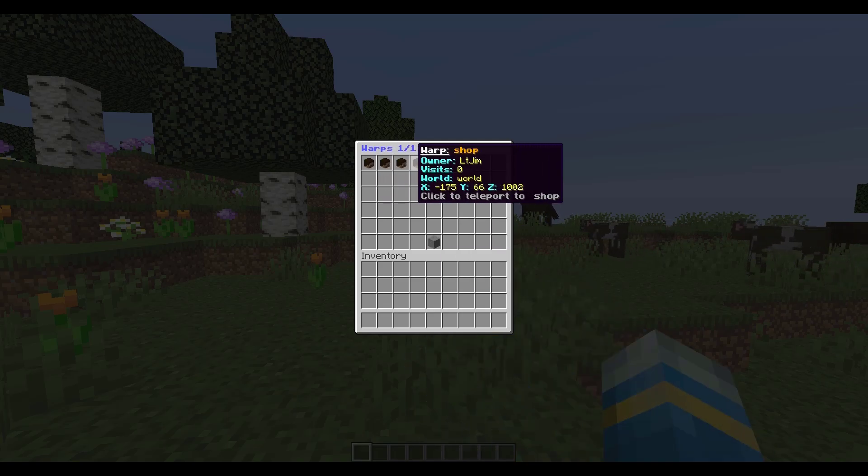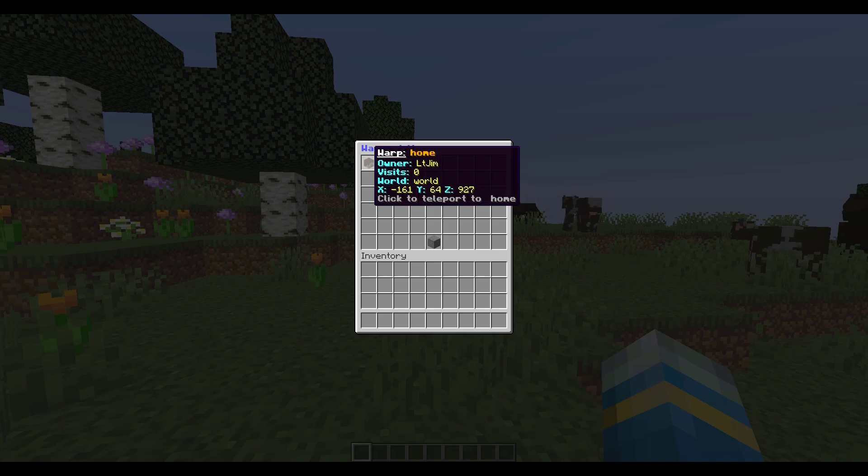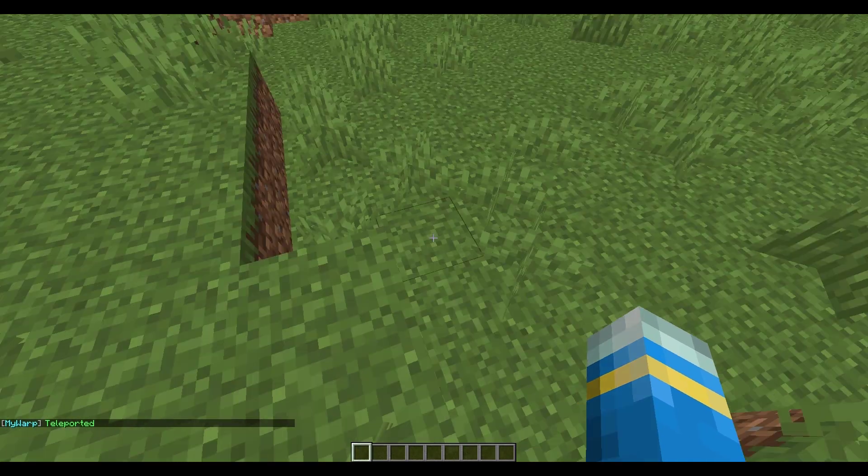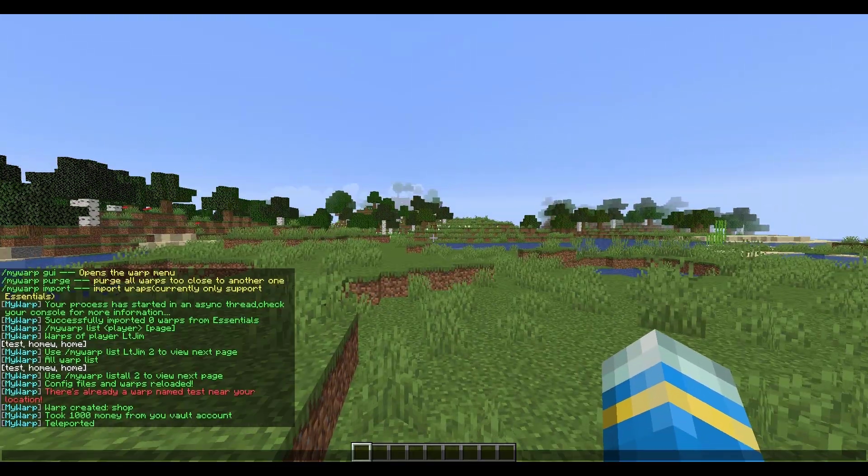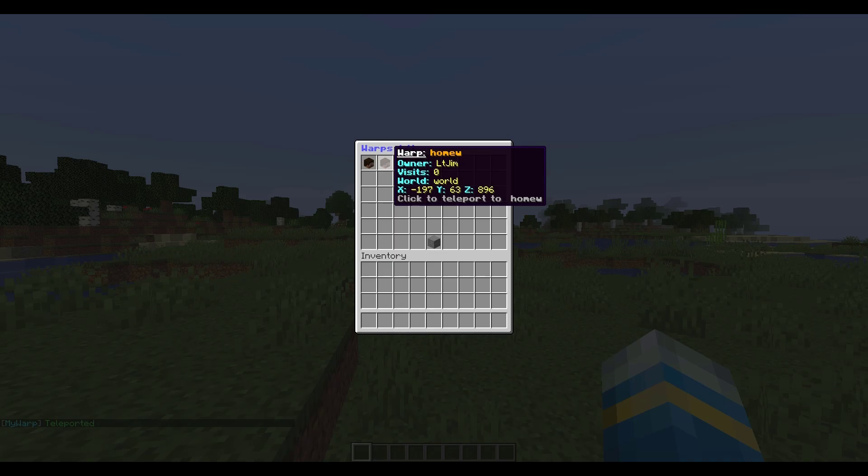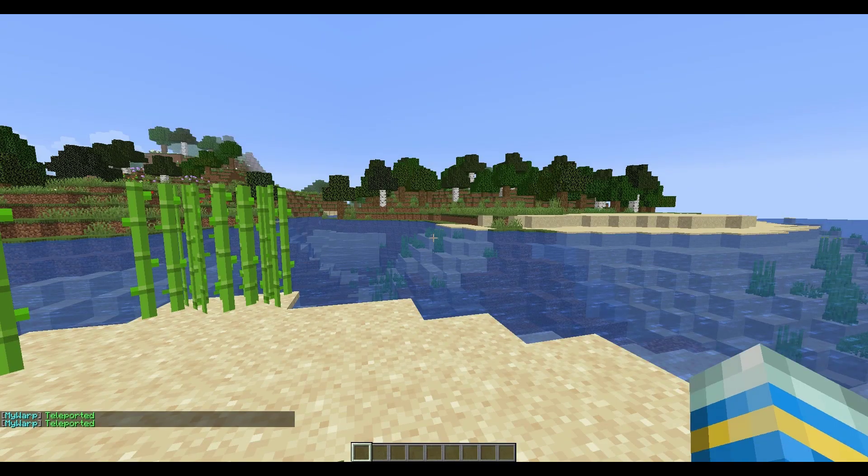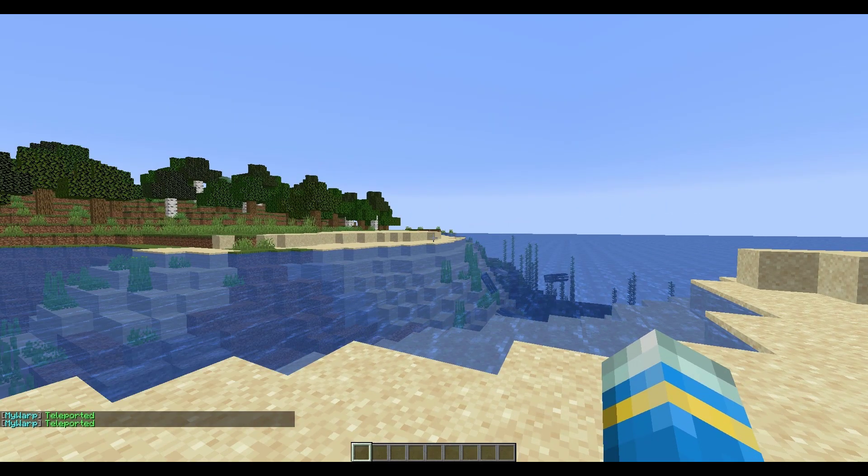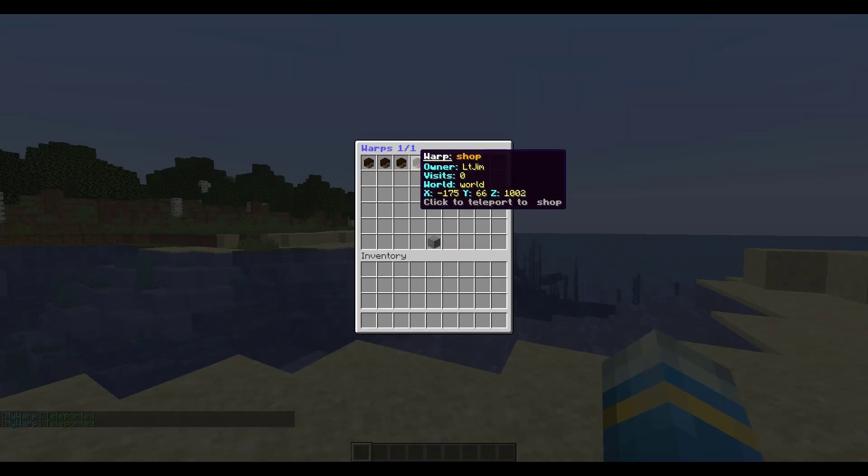Typically the player's skin and their heads actually show up. I'm not sure why mine isn't, but you can see you can teleport to every single warp. And let's go back to shop, the one we created first of all.